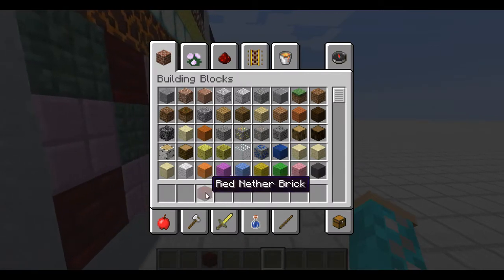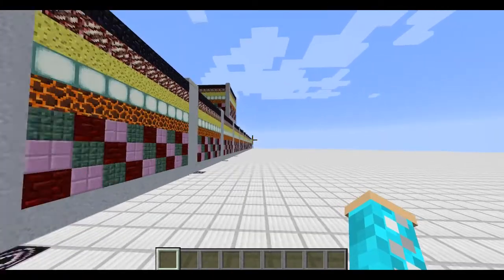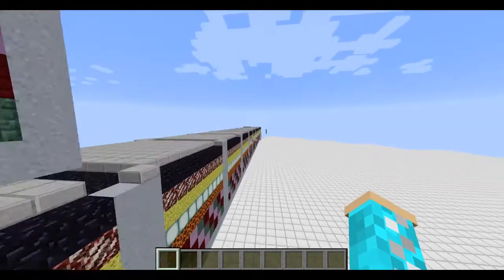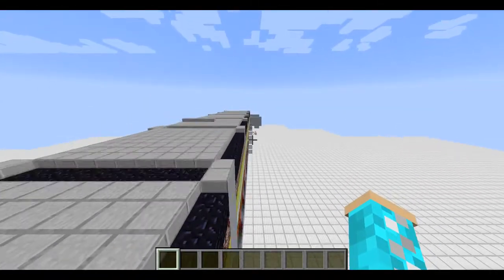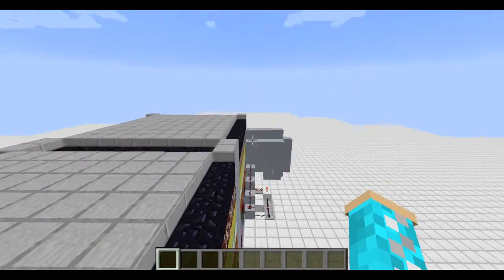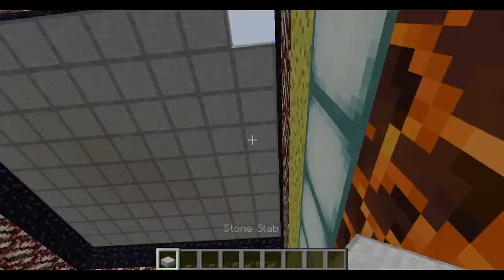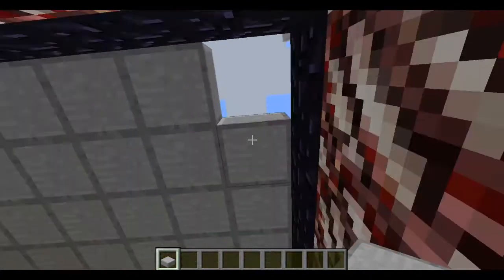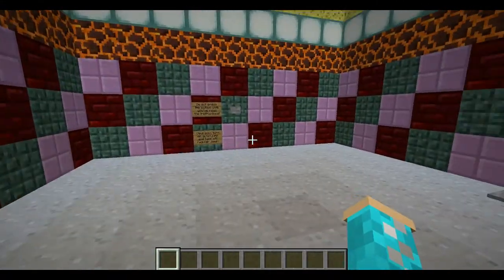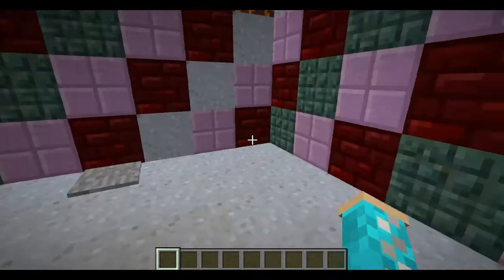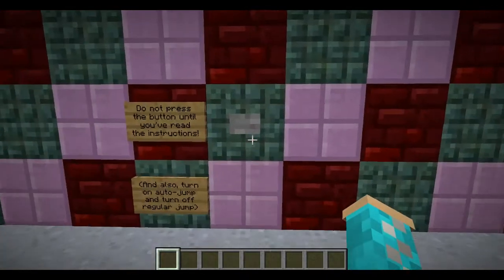I am working on a new map. Do not worry — I haven't given up on my kidnapped map, I haven't given up on my minigames map, and I most certainly have not given up on my other map. But I am working on a new one, and here's a quick sneak preview of what this map is.